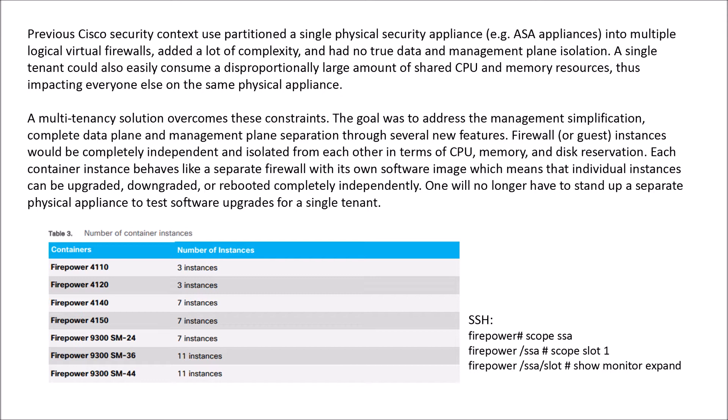It allows firewalling instances, including things like guest, that are completely independent and isolated from each other, and that includes CPU, memory, and disk reservation. So they have their own allocated resources.